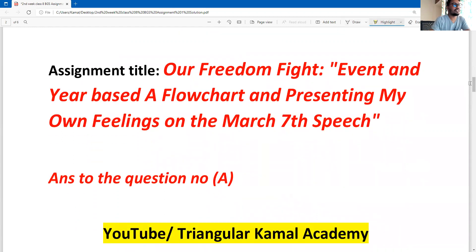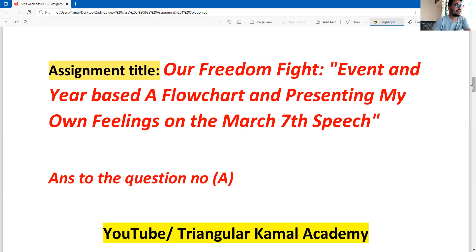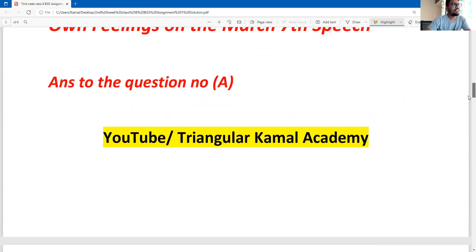This is the assignment title. Dear students, just after the cover page you can write down the assignment title: 'Our Freedom Fight — an event and year based blue chart, and presenting my own feelings on the March 7th speech.' This is the common title for the assignment.